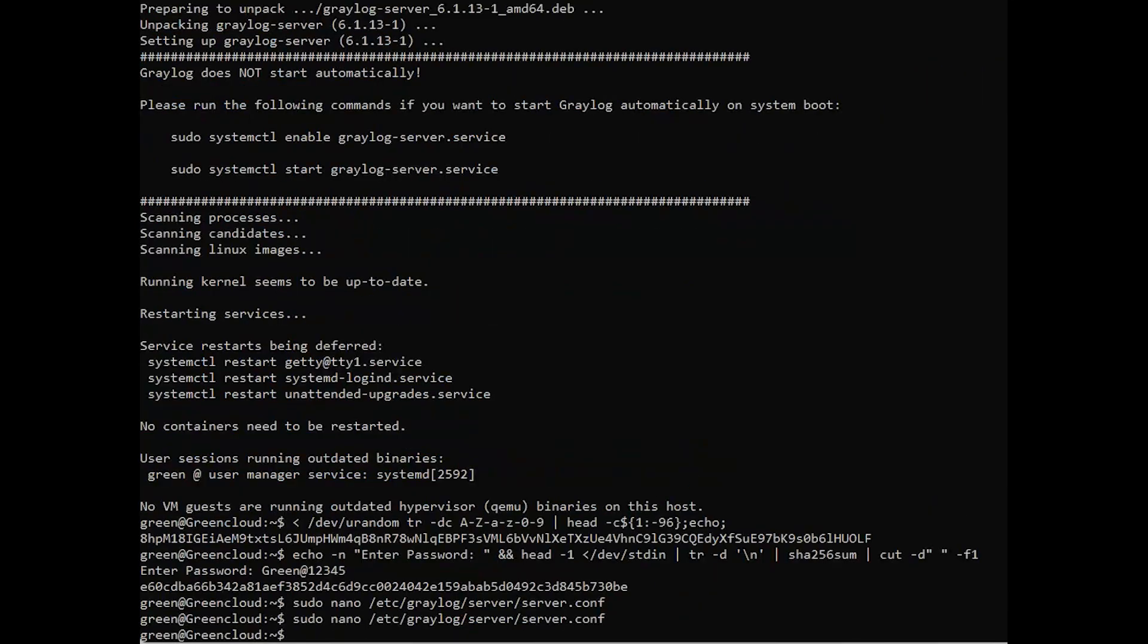Next, run the following command to reload the systemd manager, start and enable the Graylog server service.